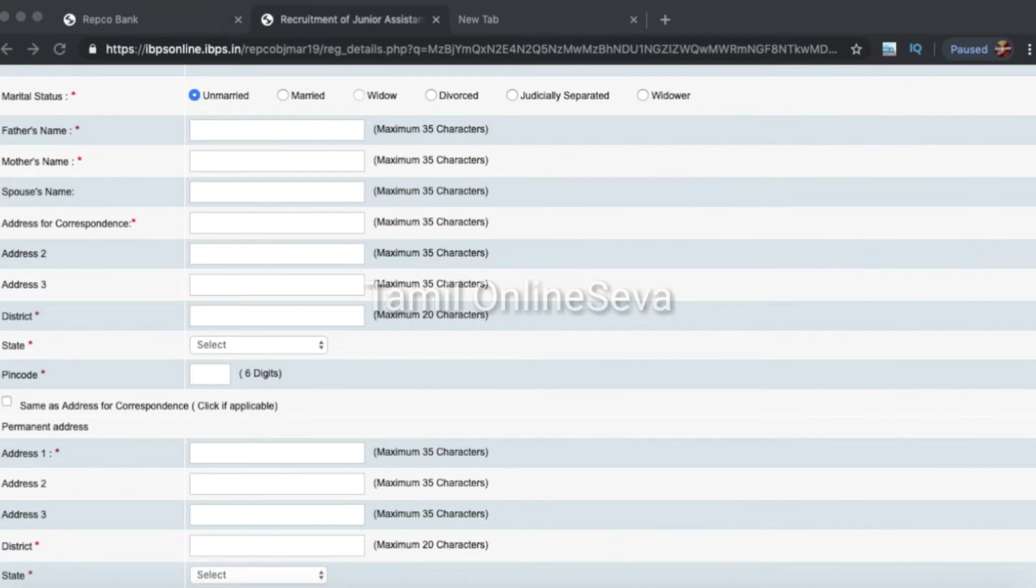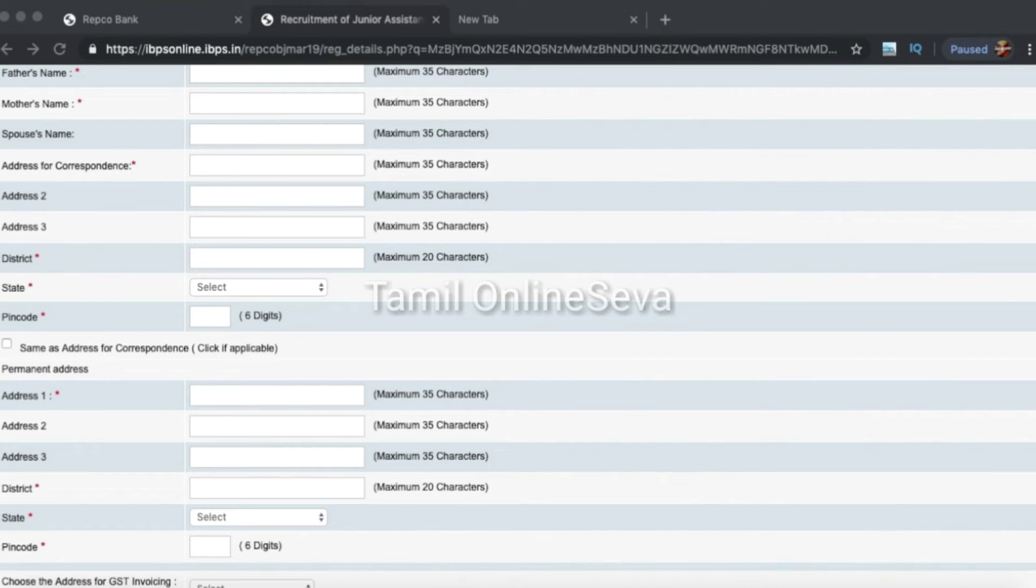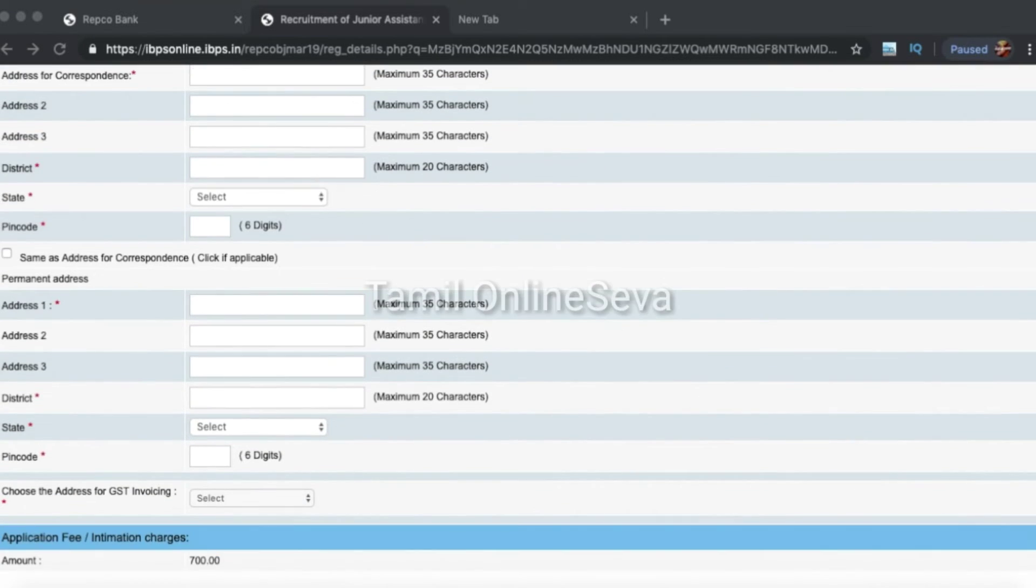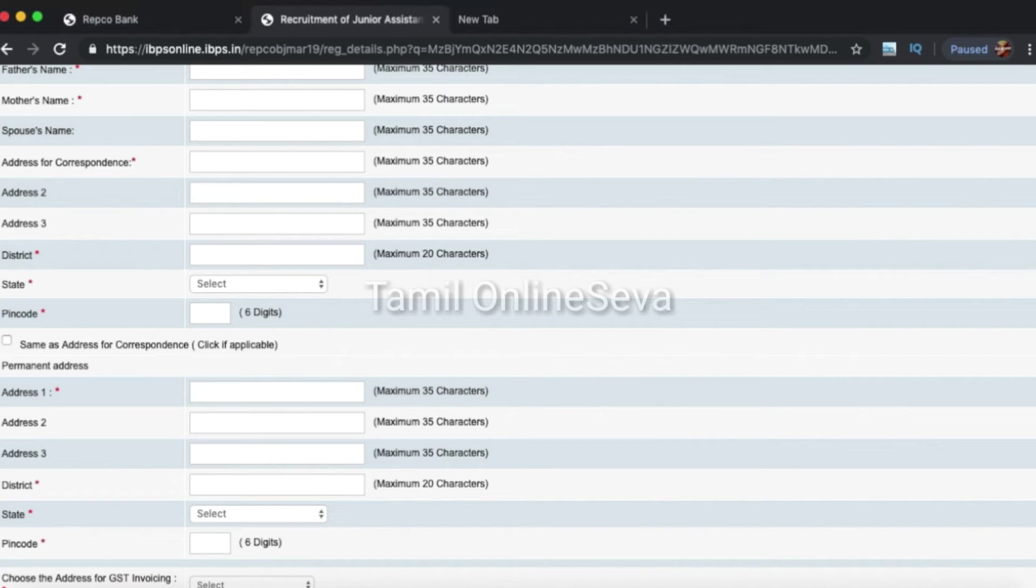They will ask your father, mother, your family, your marital status, your spouse, your address and permanent address. If you have the same address, click on the same address option and it will copy the address. If you type everything, validate your details.